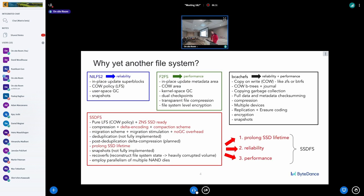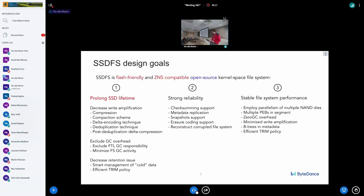Considering the current file system landscape — log-structured or copy-on-write policy file systems — they are mostly focused on performance and reliability. But what about SSD lifetime? Can we build systems that prolong SSD lifetime, guarantee strong reliability, and not sacrifice performance? My answer is yes.